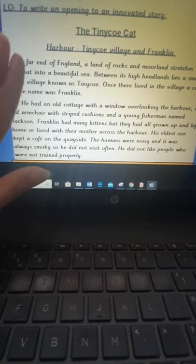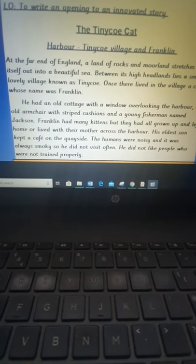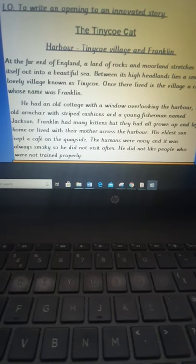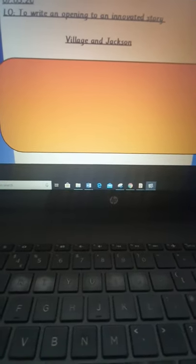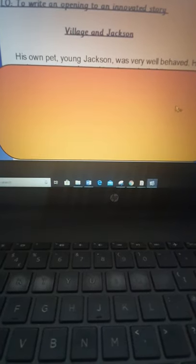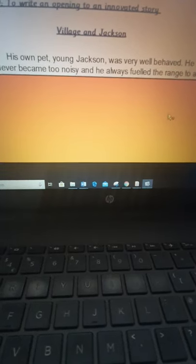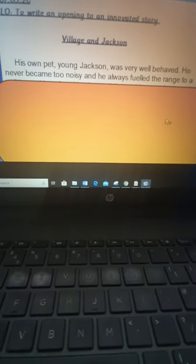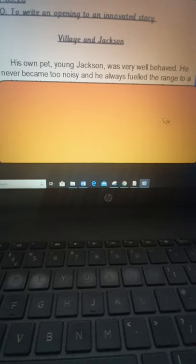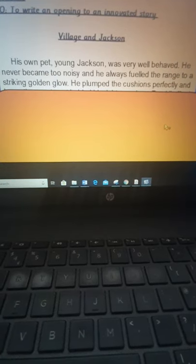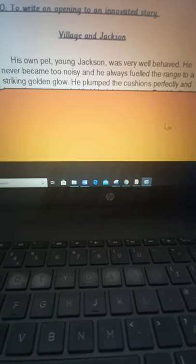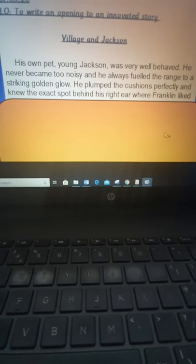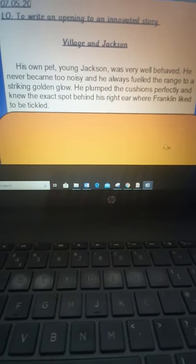So I'd like you all to do that today and then my next paragraph is going to introduce Jackson. So let's have a look at this. His own pet, young Jackson, was very well behaved. He never became too noisy and he always fueled the range to a striking golden glow.